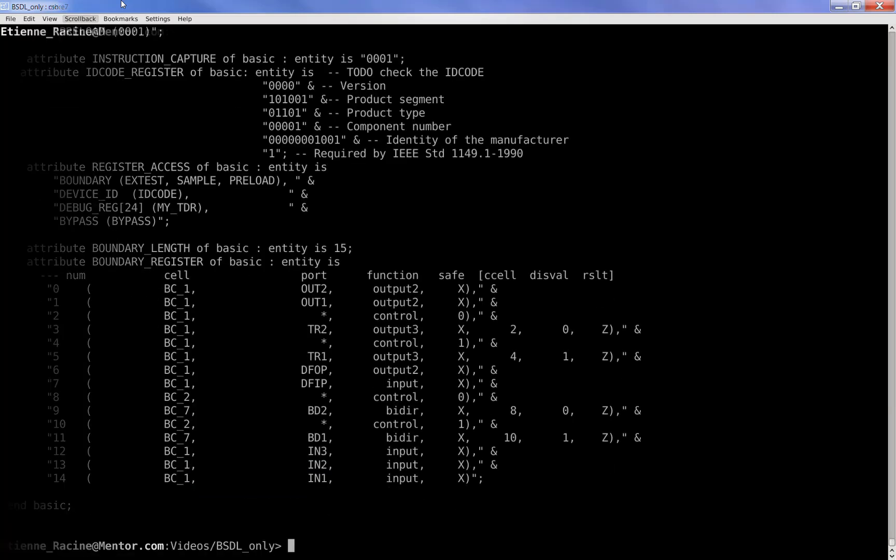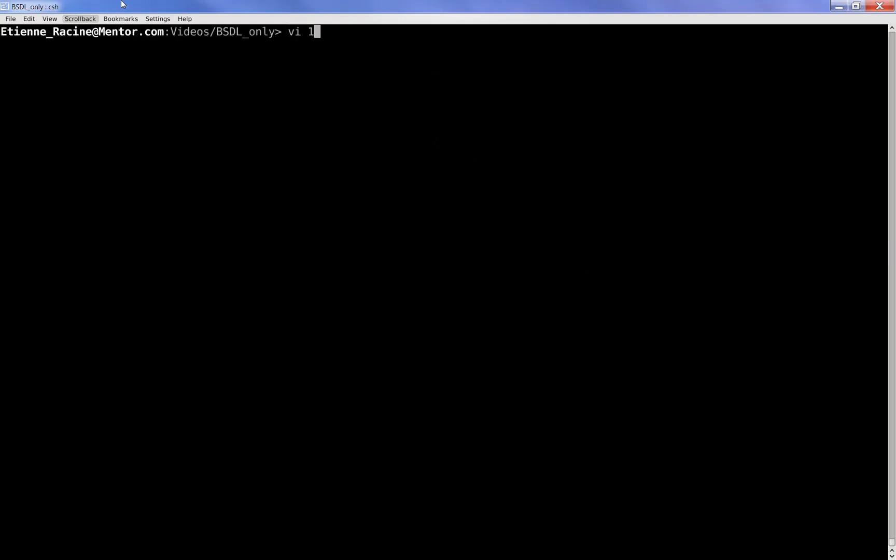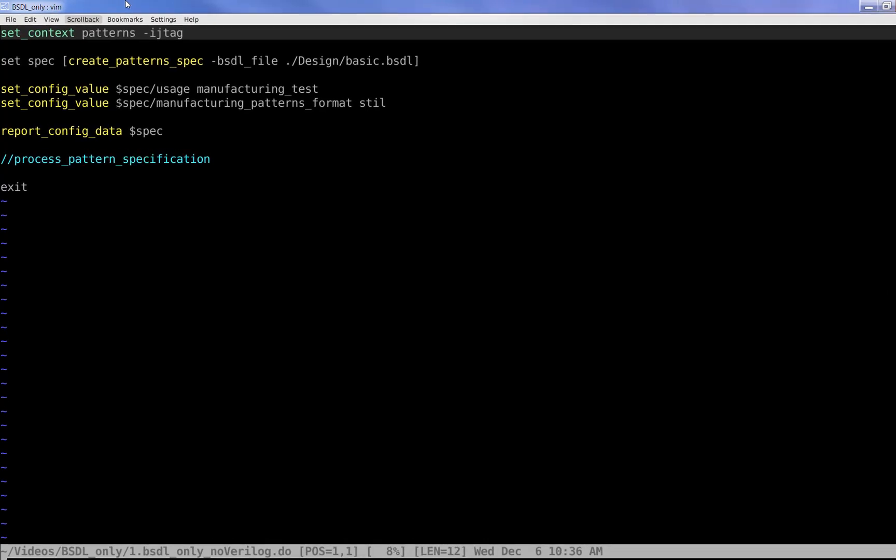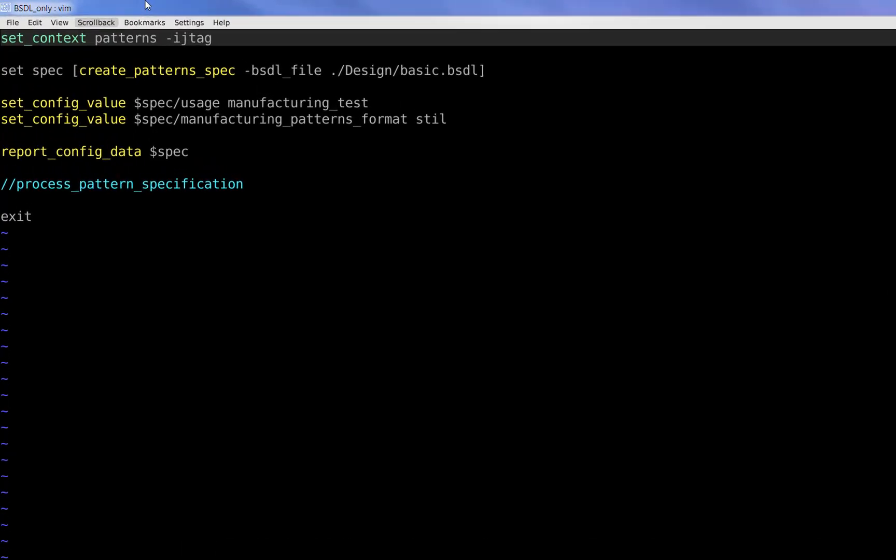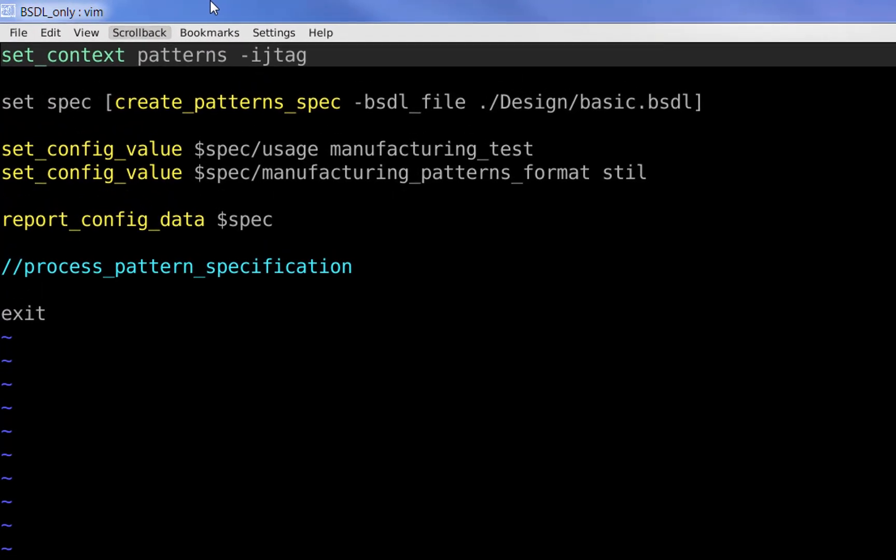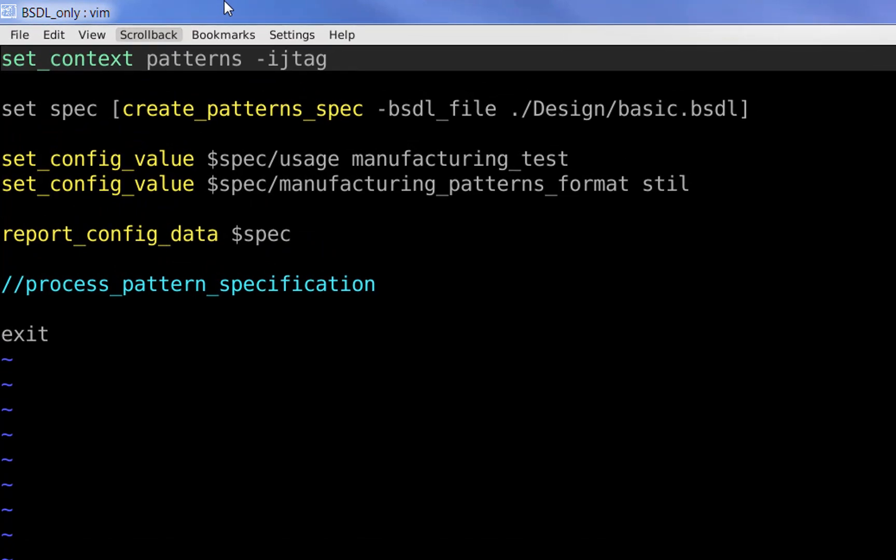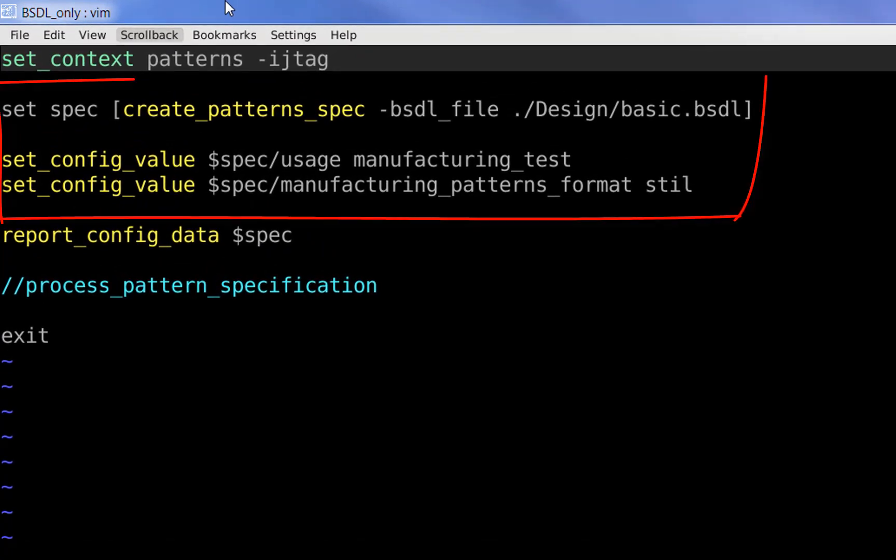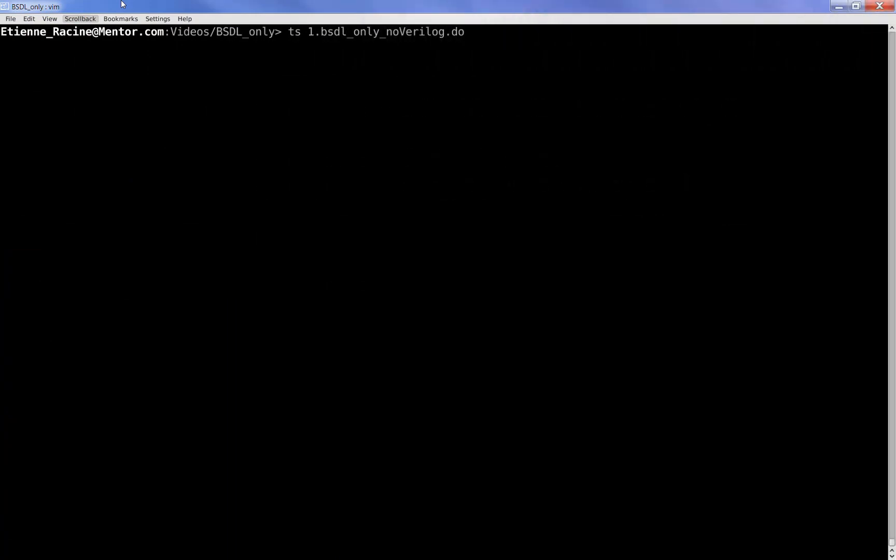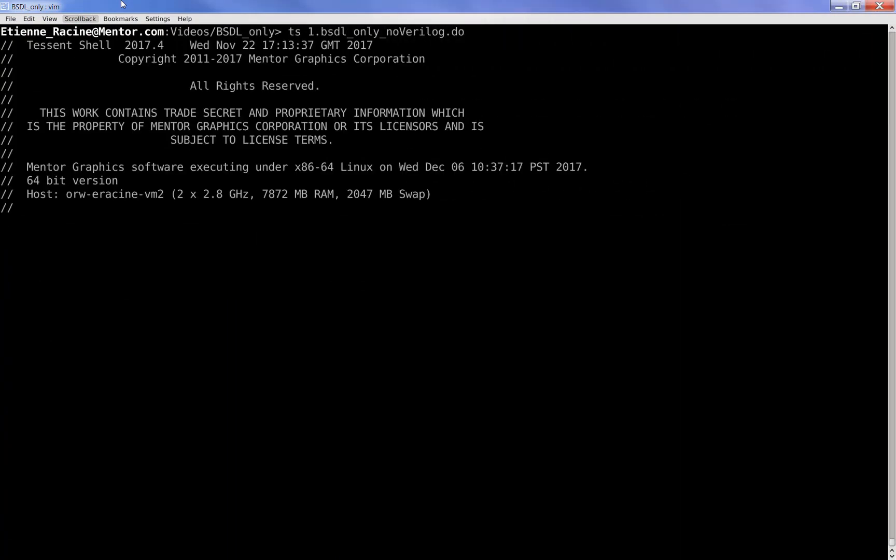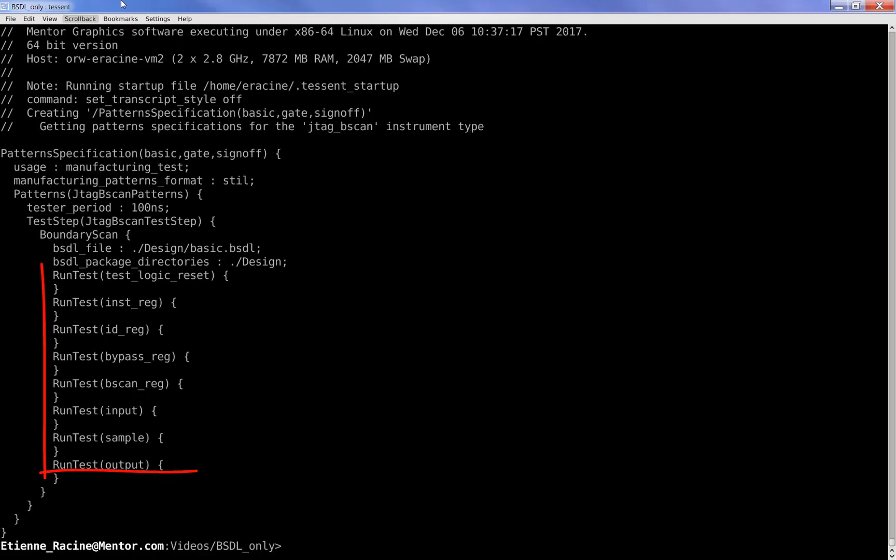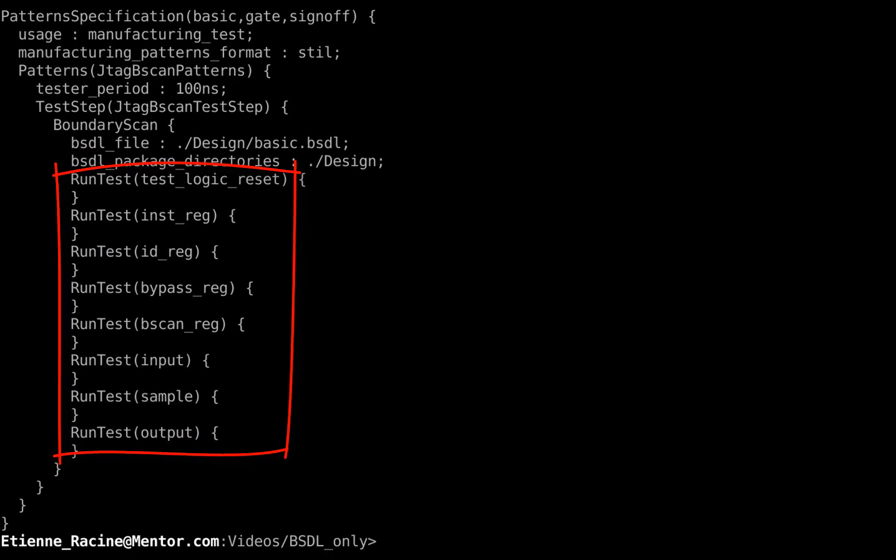Tessent can read a BSDL file and directly generate some tap related tests from it. This is what we call the BSDL-only flow. You can create Verilog test benches or pattern files in the usual tester formats using this very simple do file. The tests are limited to the standard 1149.1 or .6 tests, such as the ones you see here.